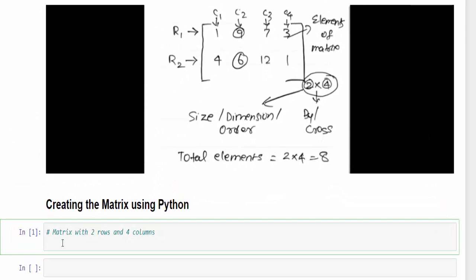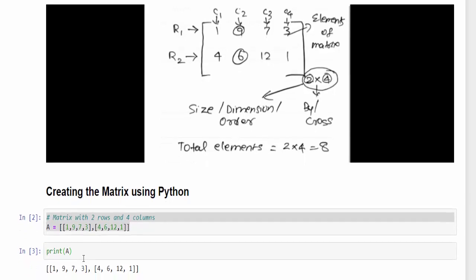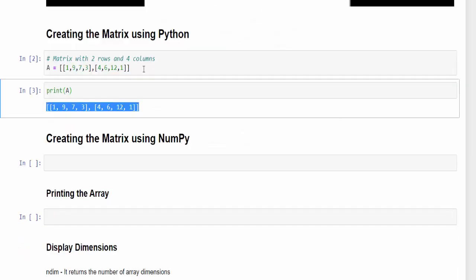We want to create a matrix with two rows and four columns — we can name it A. We have to mention the values inside a list, represented by square brackets. The first row values are 1, 9, 7, 3 — then a comma — and the second row values are 4, 6, 12, 1. We give the values like this, then just run print(a). The matrix is now created using Python.